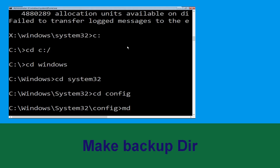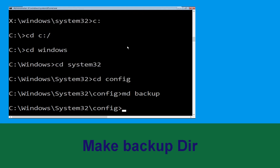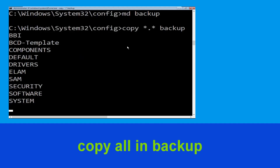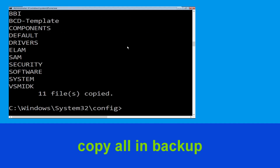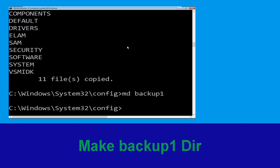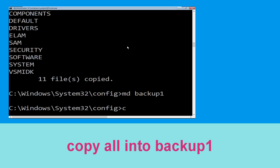Now execute this command carefully. Type mkdir backup and hit Enter to execute it. Now execute this command: type copy *.* backup1 and then press Enter from your keyboard to execute this command.